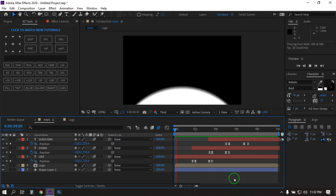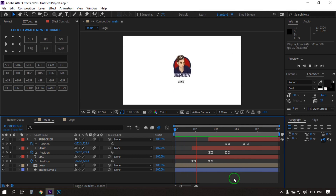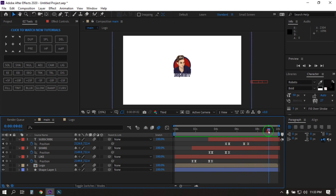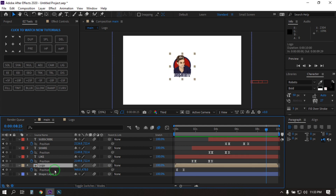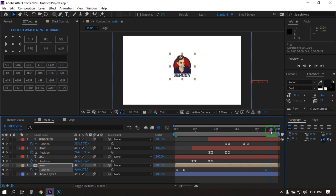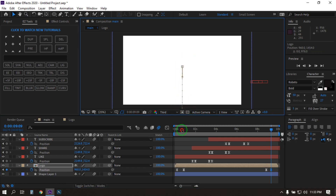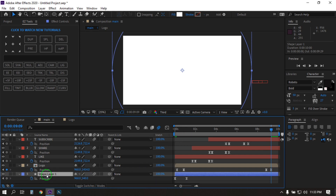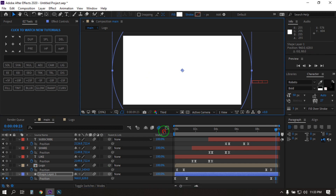Now let's see the preview. Here, select this logo, press P to open position, create a keyframe and go to here and drag this logo down. Then select the shape layer, press P, create a keyframe and drag this down also.